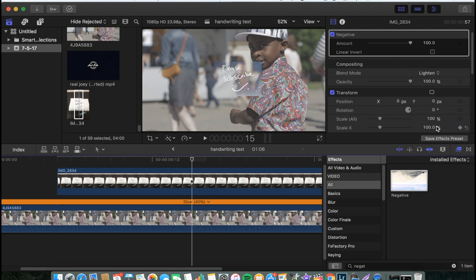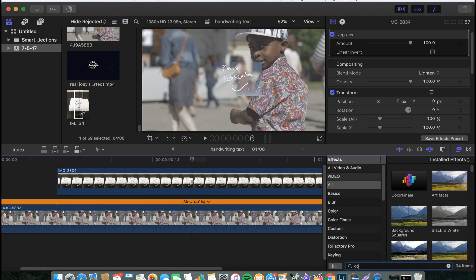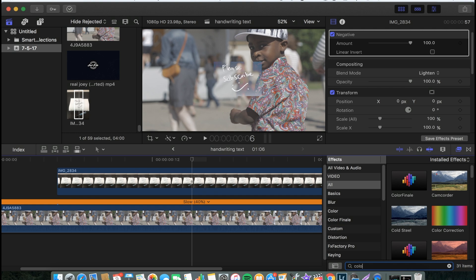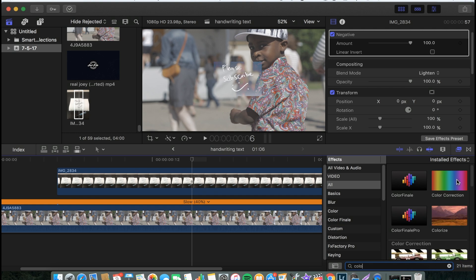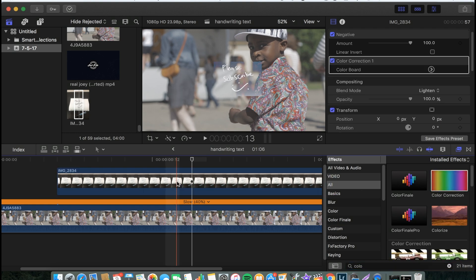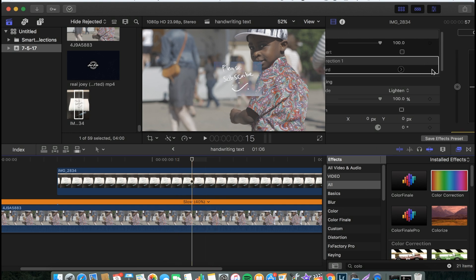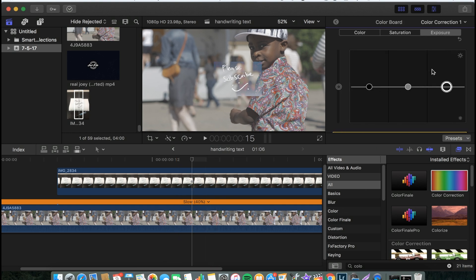And you get something like this. Then the next step will be dropping your color correction. So you search for color and then you drop your color correction on the picture that you have the text on. Then you open the color board.